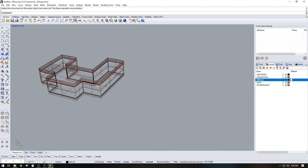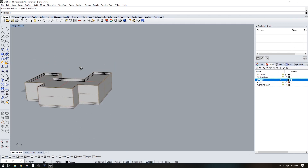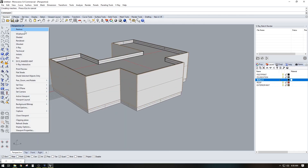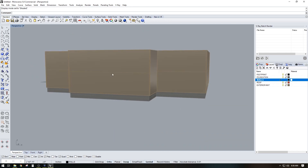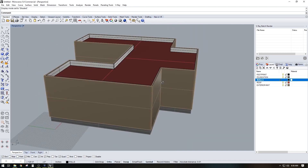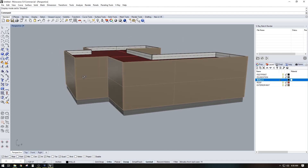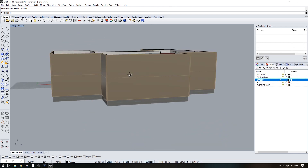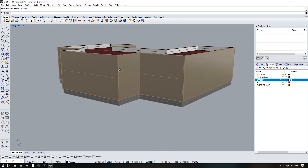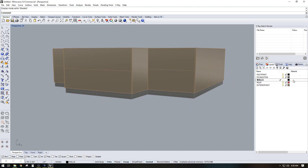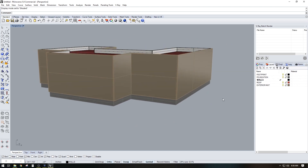I can hide it, go here to 'shaded with material' or just 'shaded', and you can see that we have that entire building footprint perfectly done. Now you can just assign materials to these and you should be on your way.